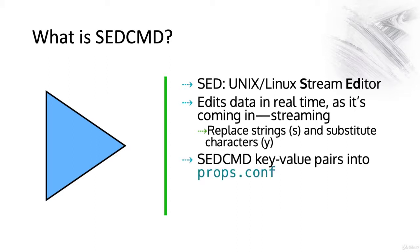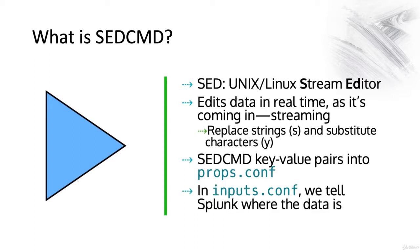SEDCMD key-value pairs go under a stanza in props.conf, and in inputs.conf we tell Splunk where the data is.